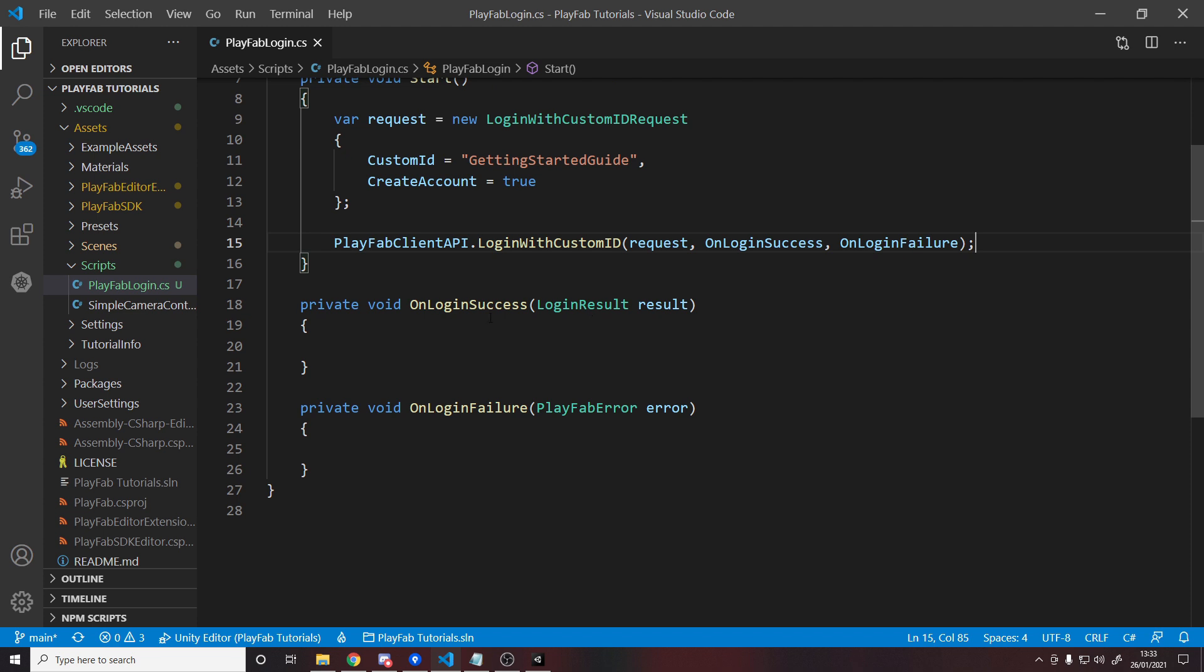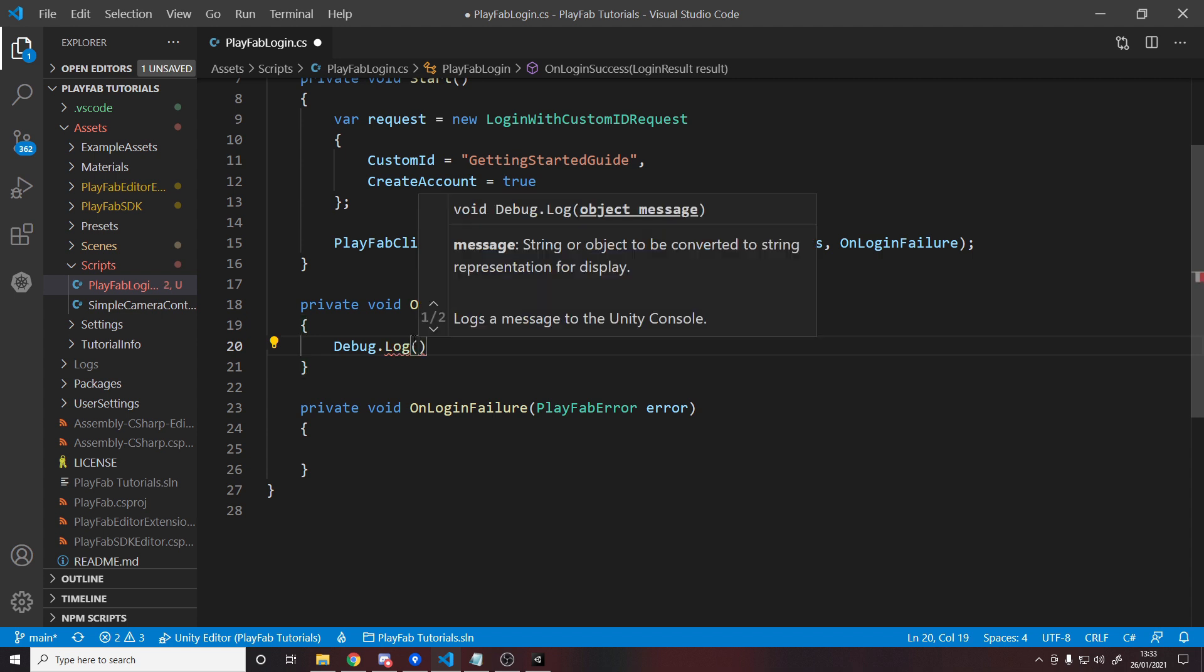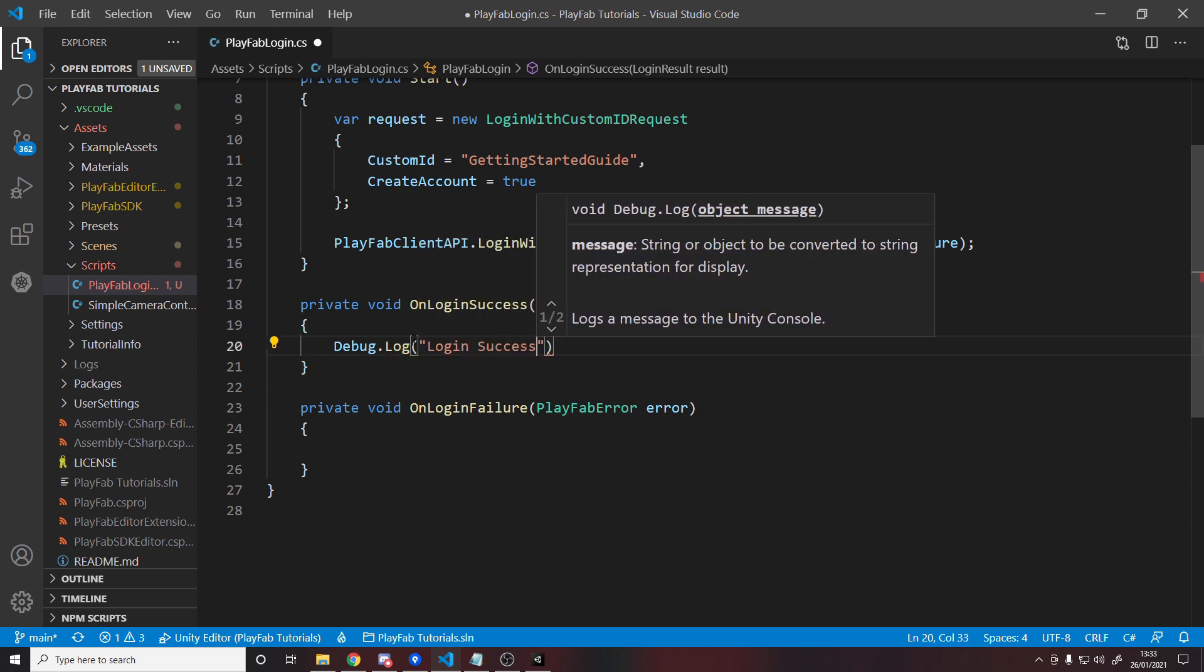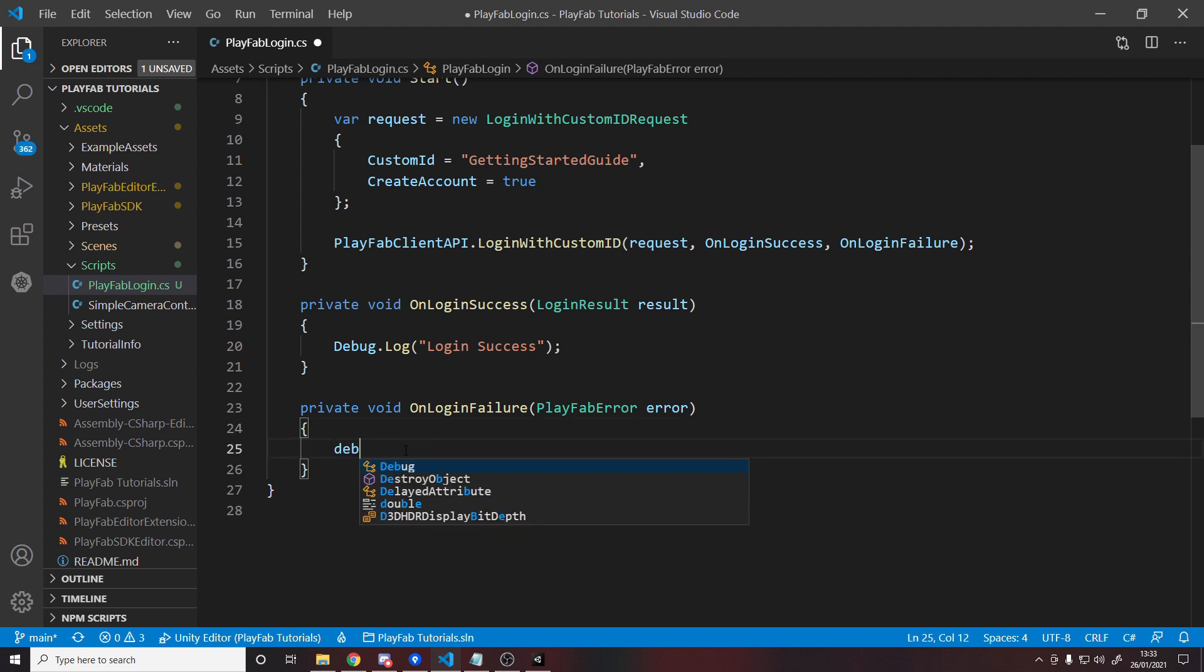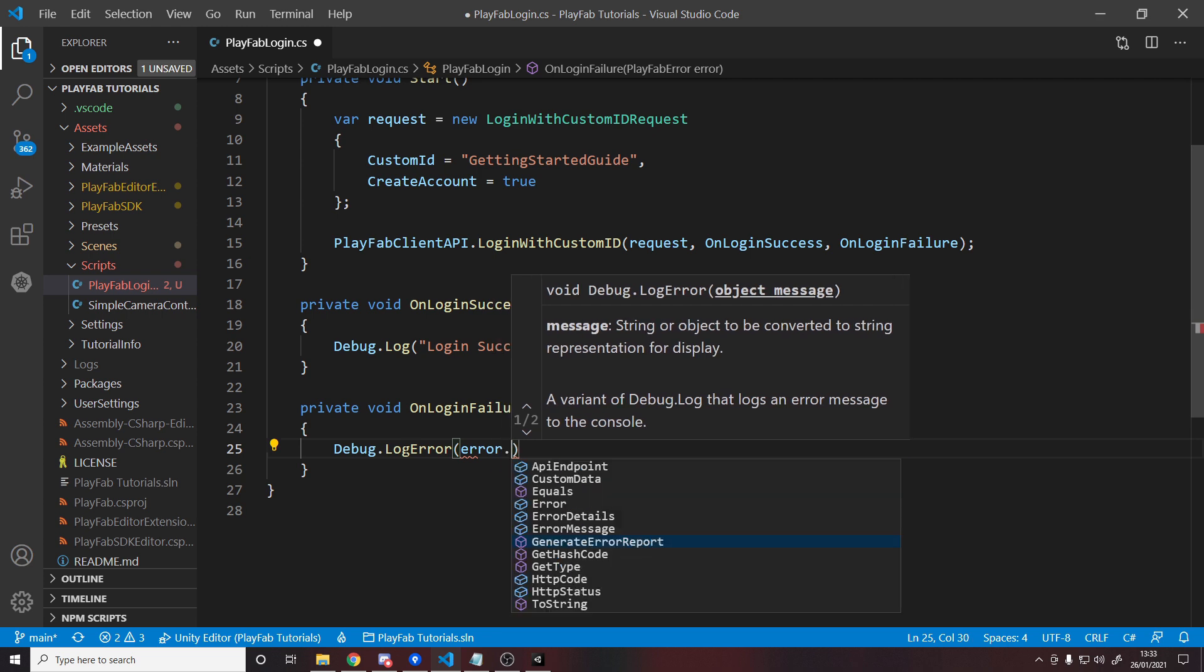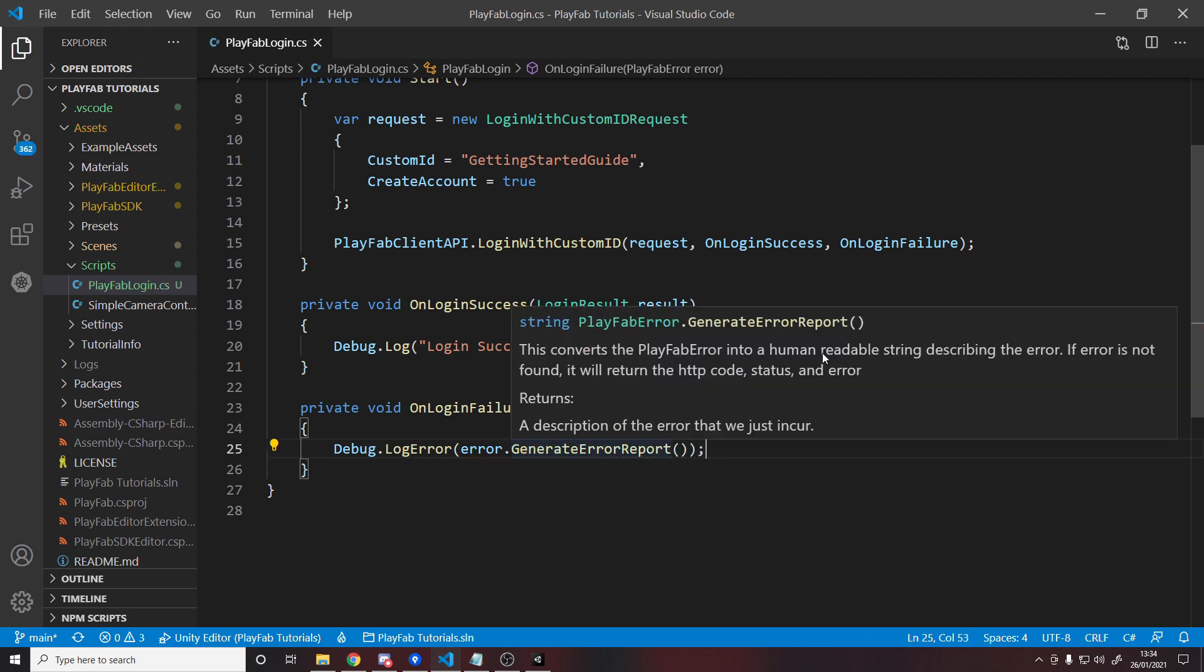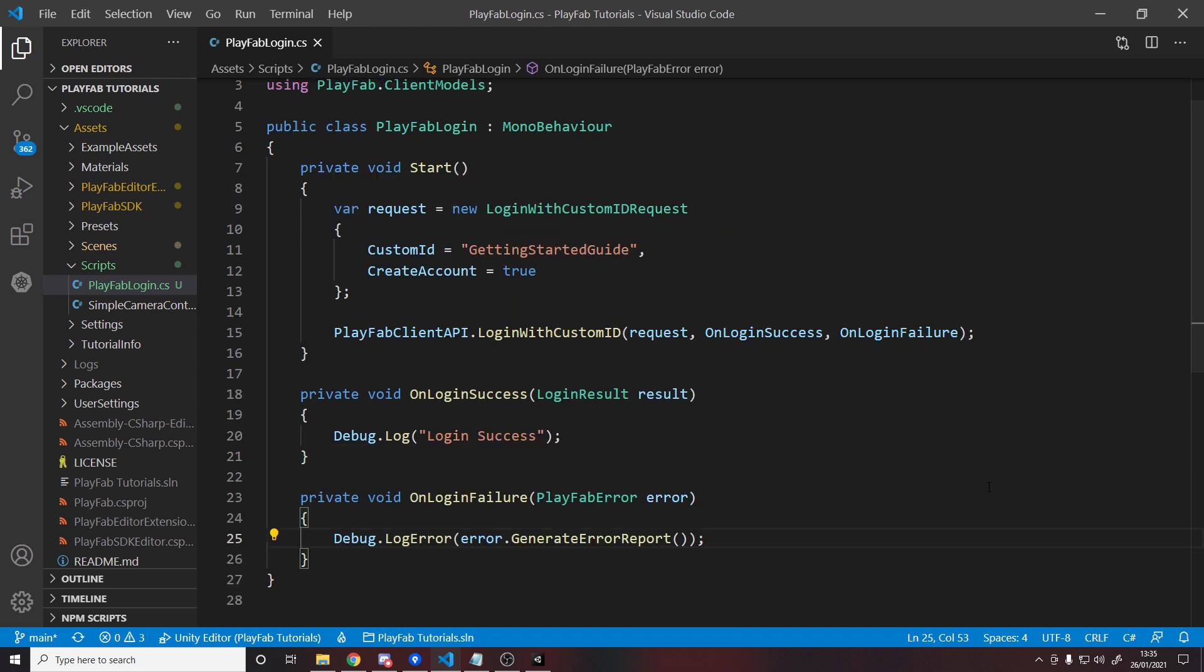And for now, it's up to you what you want to do in these two cases. I'm just going to log to the console. So debug.log, we can say here, login success. And then down at the bottom, we can do a debug.log error. And we can log out the error. And this error object has a handy method for us called generate error report, which converts the error, as it says here, into a human readable string. We can just log out to the console. So that's it for the code. We just want a simple example of logging in and creating a new user.